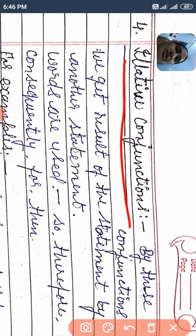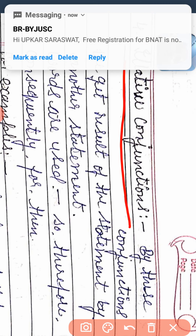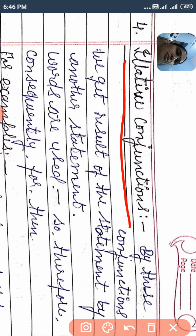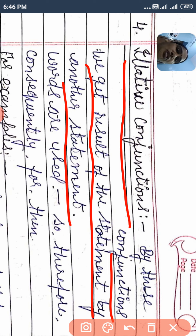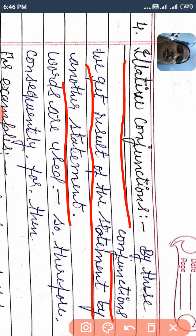Before this I have explained 3 conjunctions. Illative conjunctions — by these conjunctions, we get the result of one statement through another statement. The main thing here is that illative conjunctions show the result of a statement. We connect two sentences with result words.